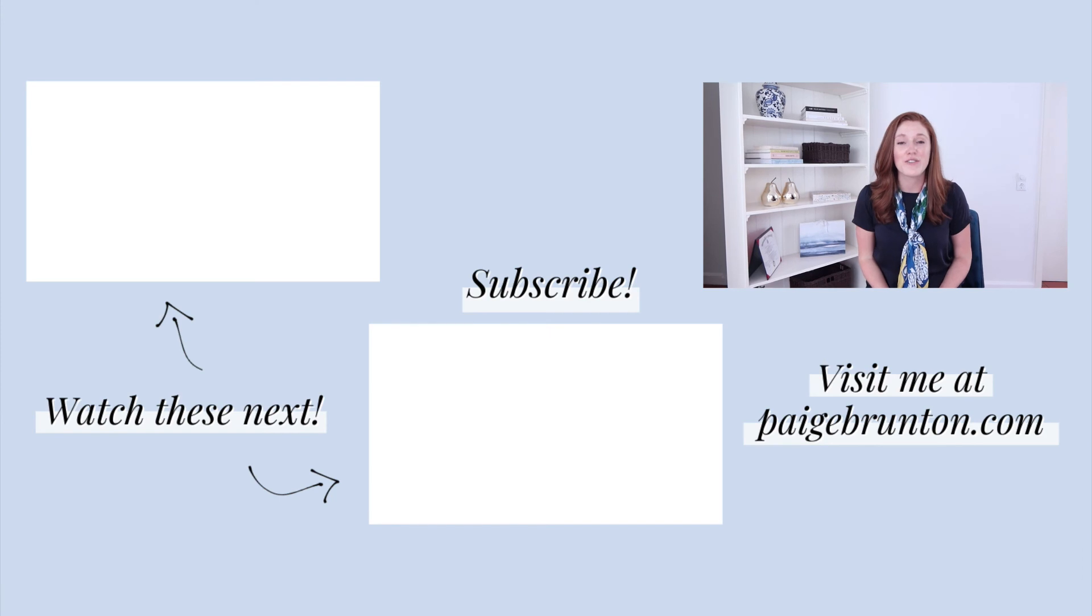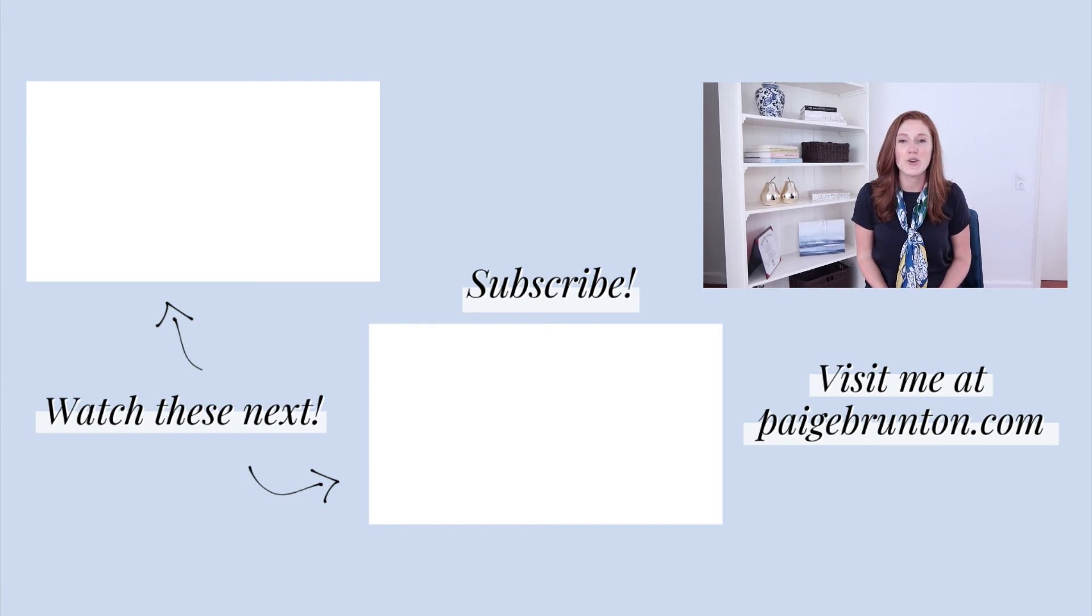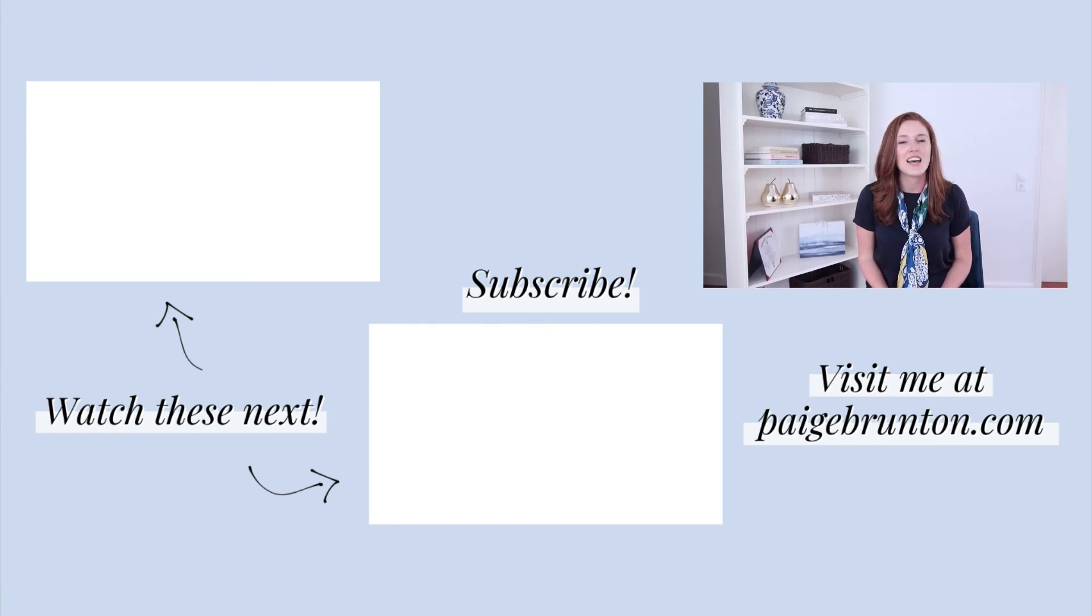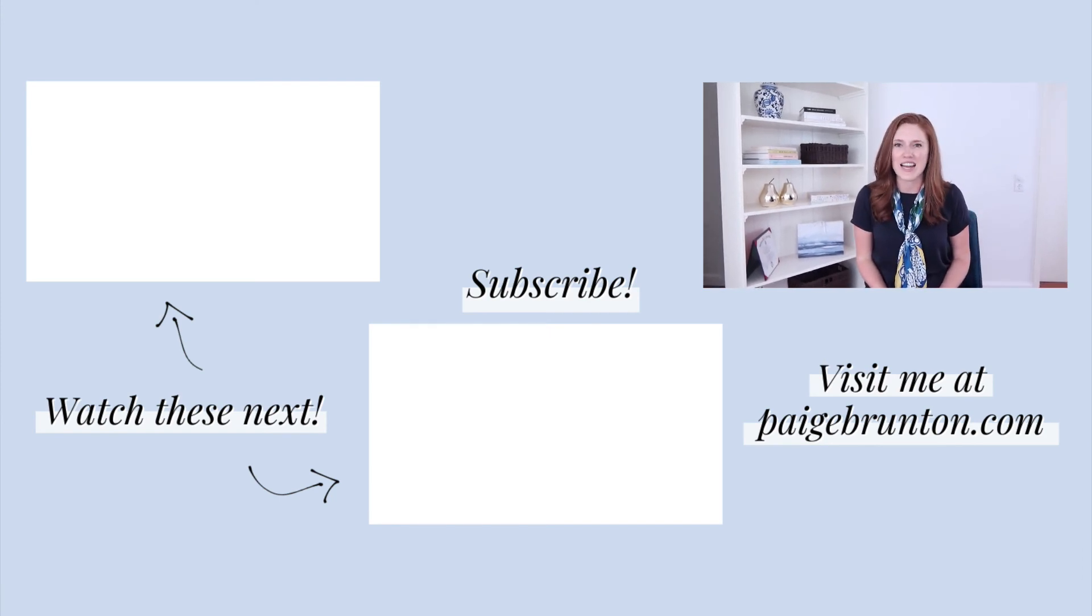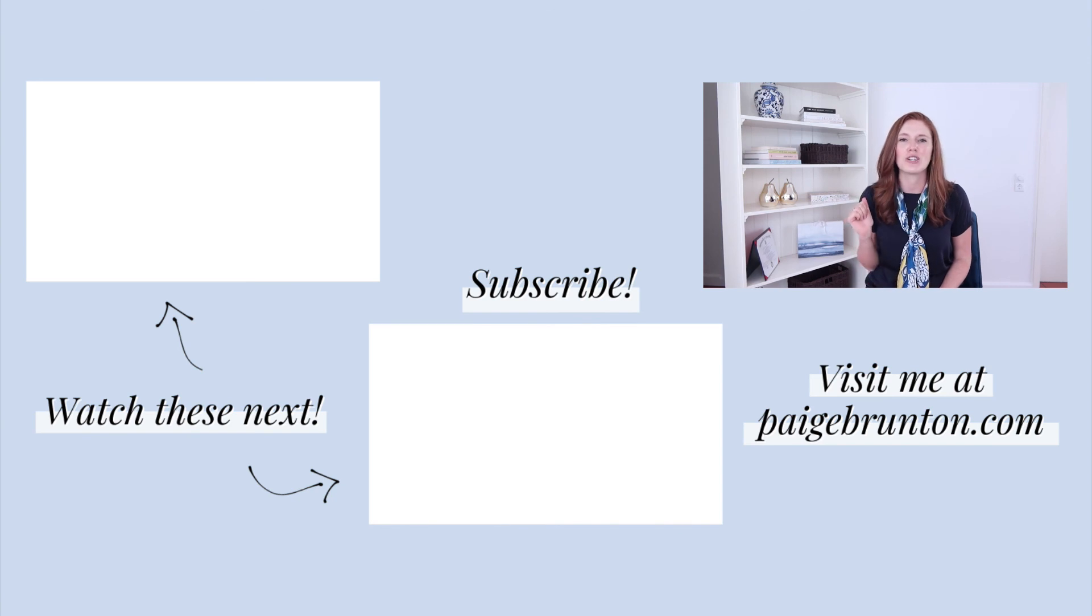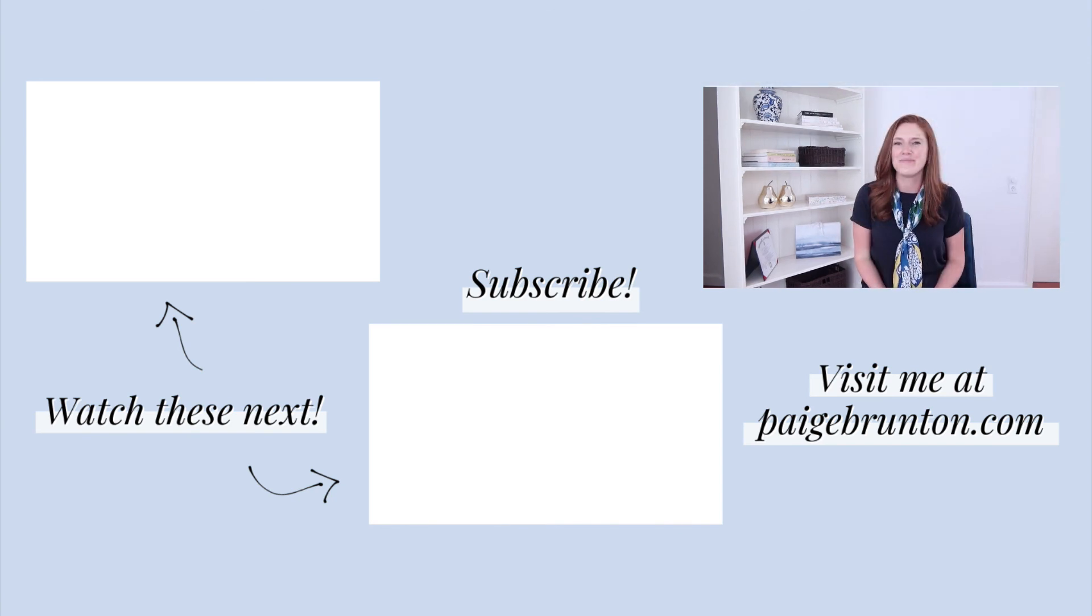Want more tips and tricks for customizing your Squarespace site? Check out these videos next. And if you like this video, be sure to hit that like button and subscribe.